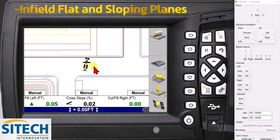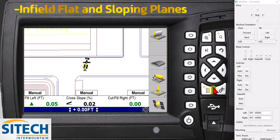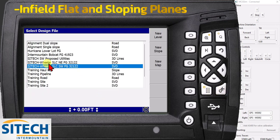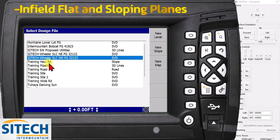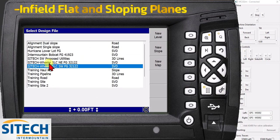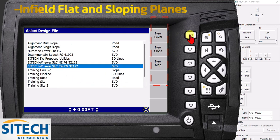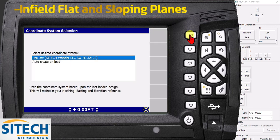I've got it sitting just about the elevation that I want in the blade. What you do is go into your menu button right here, the waffle button. In here, where you would select designs, you hit OK, and you've got all the designs that you currently have loaded on your box for the job sites. Over here, you've got new level and new slope. You can hit the soft key next to new level.